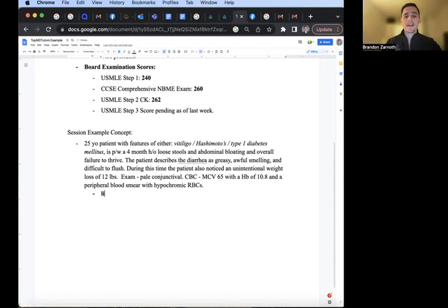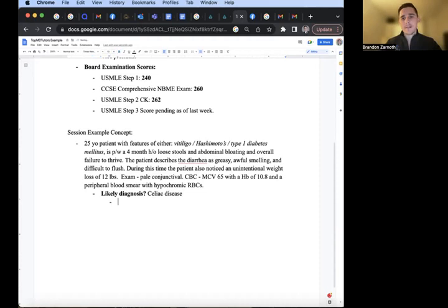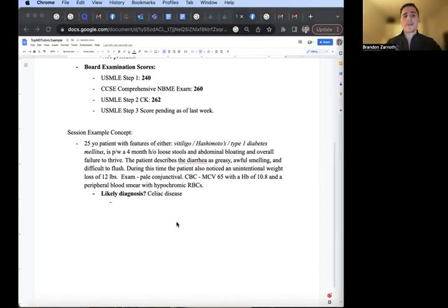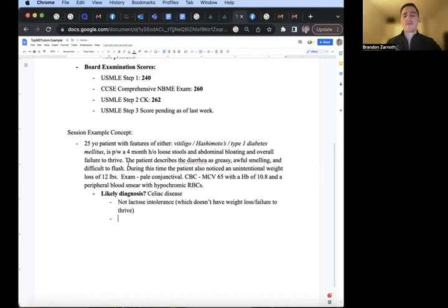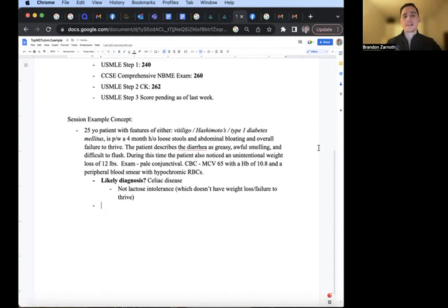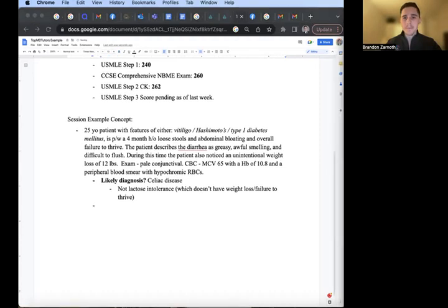Now, the likely diagnosis, even though we don't know what it is yet, is celiac disease. Not lactose intolerance. Lactose intolerance would not have failure to thrive and weight loss, more abdominal bloating associated with dairy products.